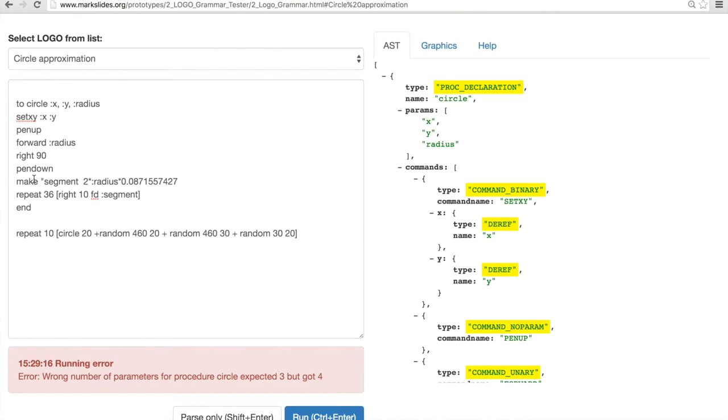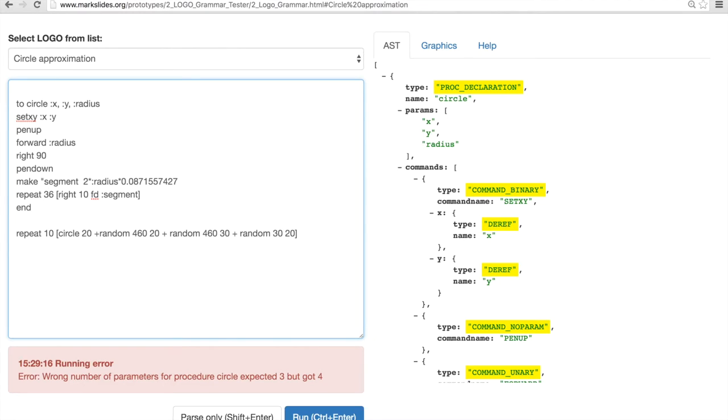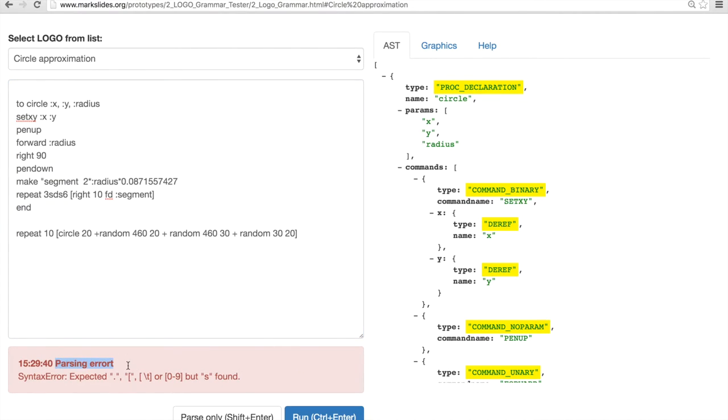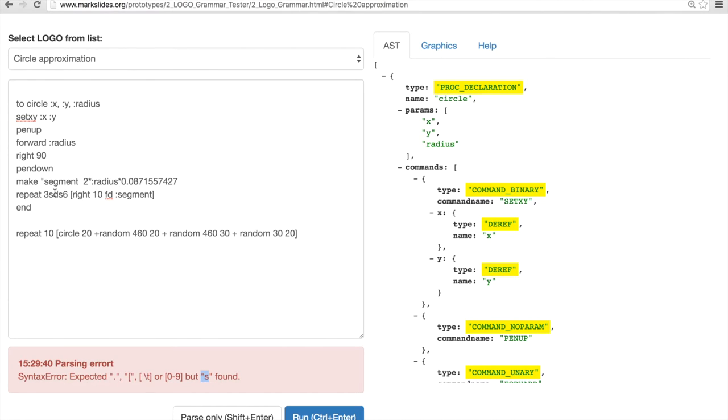Same happens if, for example, I mess up some of the keywords by adding extra text into the number, for example, which isn't a valid syntax. So that's where the parser kicks in and we get an error in the parsing stage. We get parsing error, which has syntax error expecting something, but we got S in here, which is probably this S. Yeah.